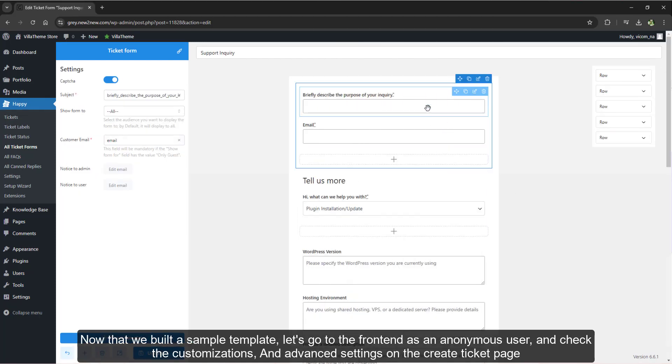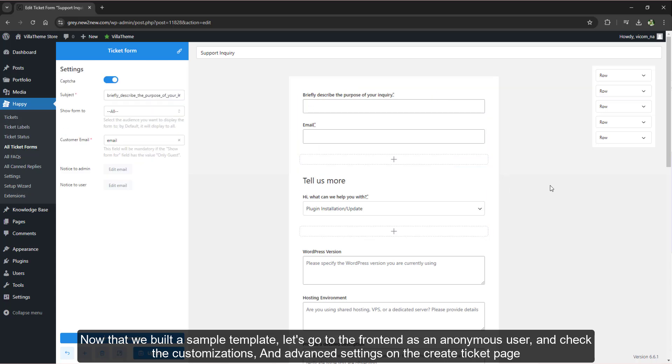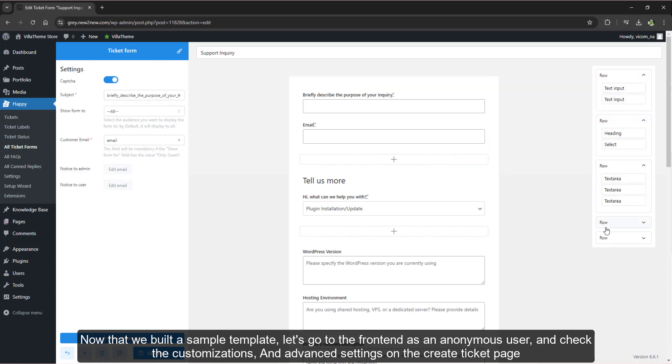Now that we built a sample, go to the frontend as an anonymous user and check the customizations and its advanced settings on the Create Ticket page.